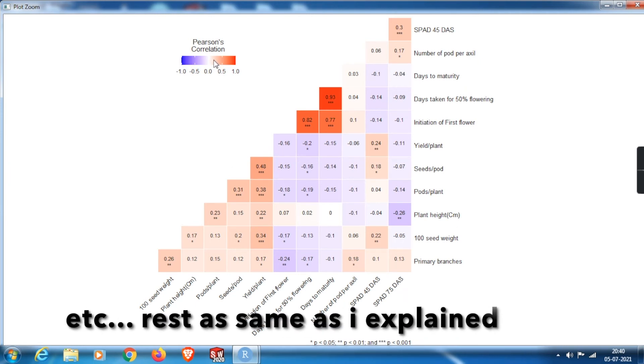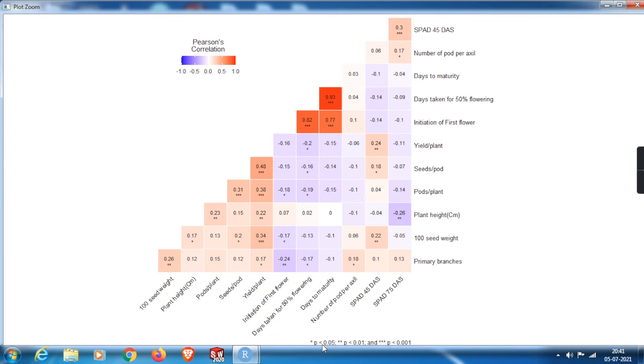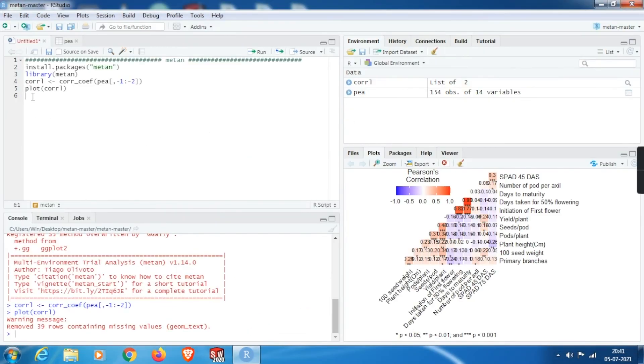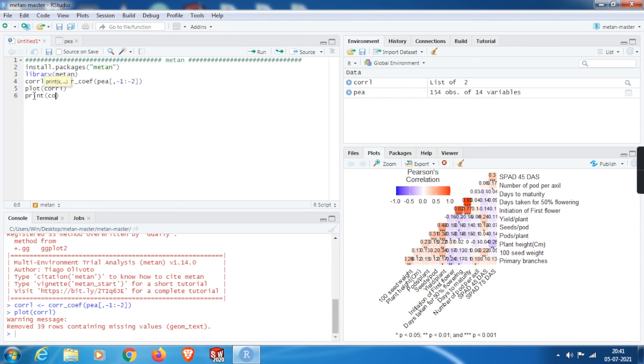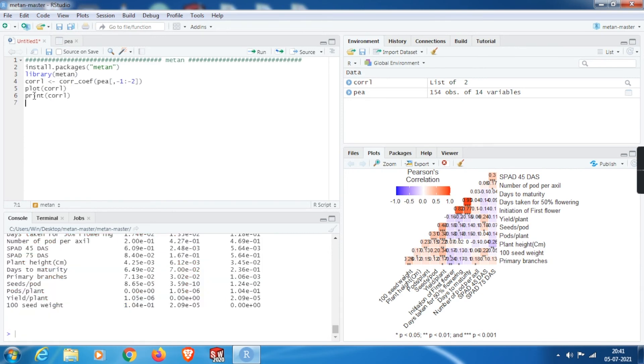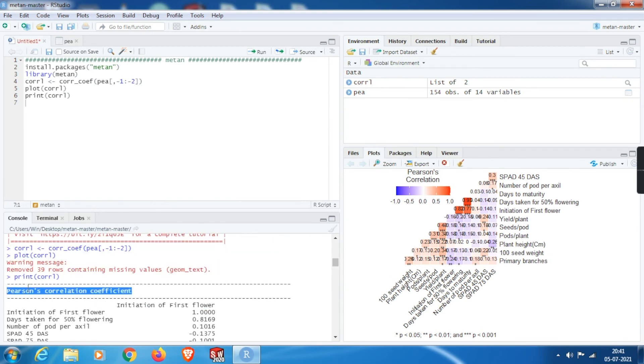This is the scale of correlation coefficients. Deeper the red color indicates the positive correlation. Deeper the blue color indicates negative correlation. Here we can see there is a strong positive correlation between days to maturity and days to 50 percent flowering. And these are the p-values based on them. Only single star, double star, and triple star have been assigned for the significance in correlations. I think most of us can make a correlation table just looking into the heatmap. If you won't understand, let me show you how to get the correlation table. In order to get that, we need to print the correlation. In short, we have saved it as CORRL. Here you can see these are the p-values, these are the correlation coefficients.